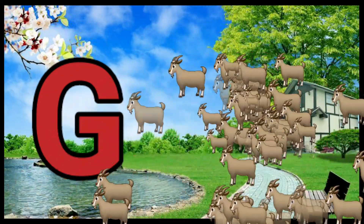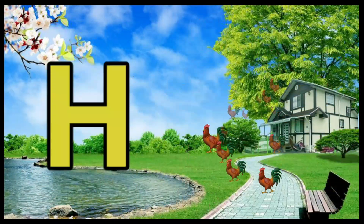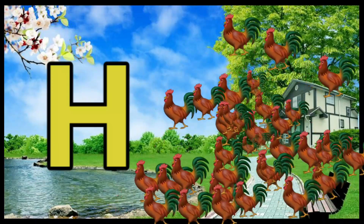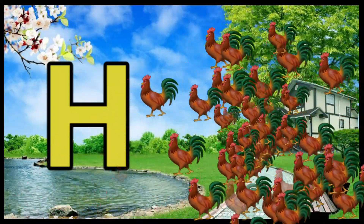G is for Goat, G-G-Goat. H is for Hand, H-H-H-Hand.